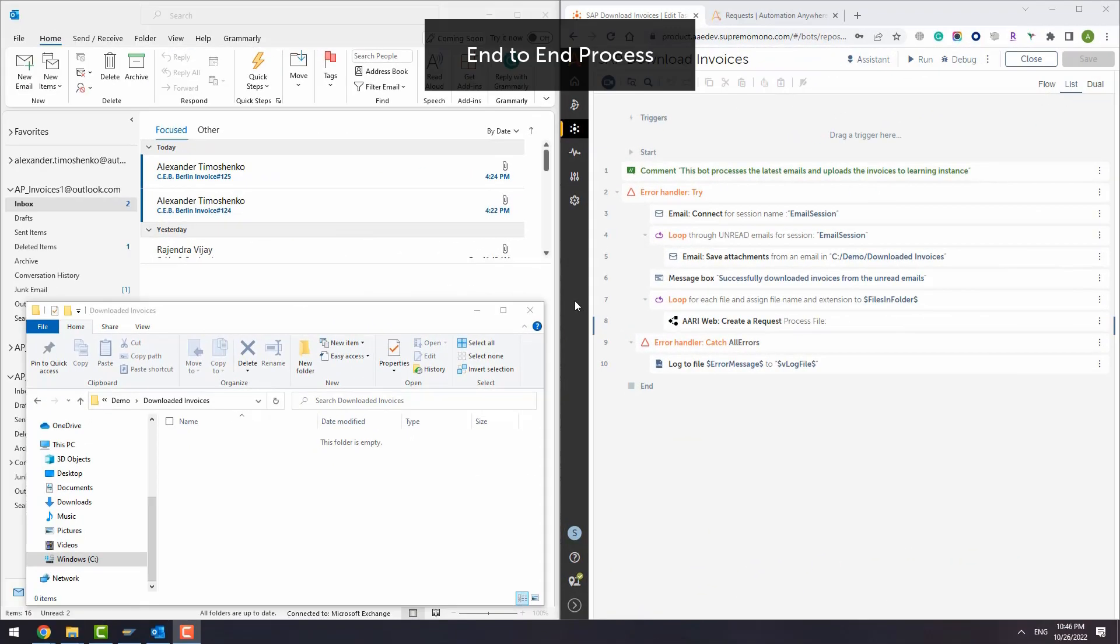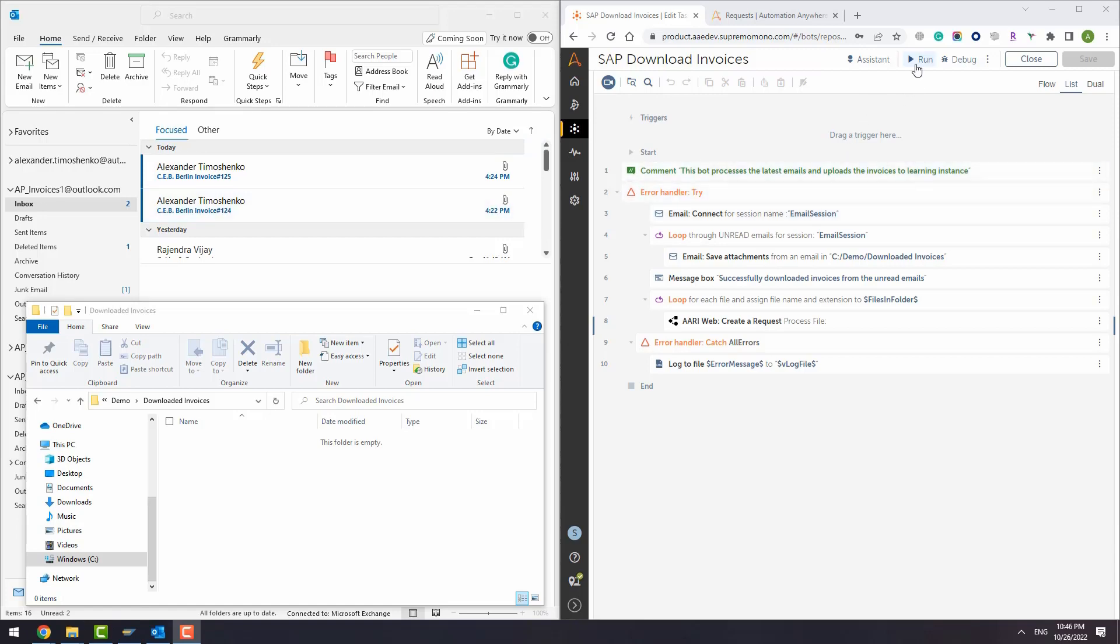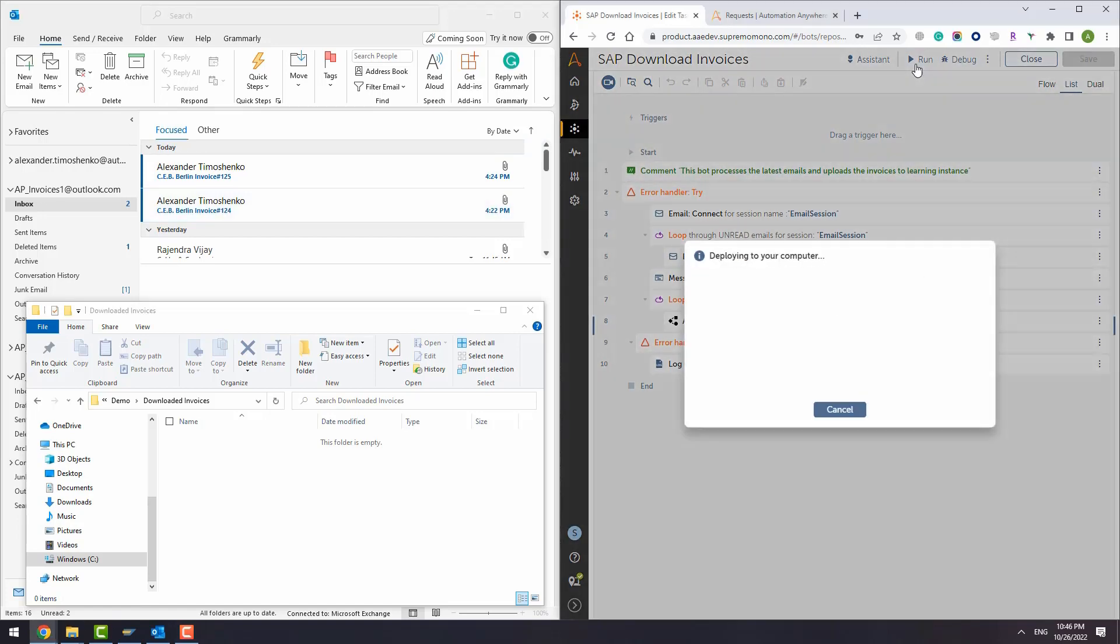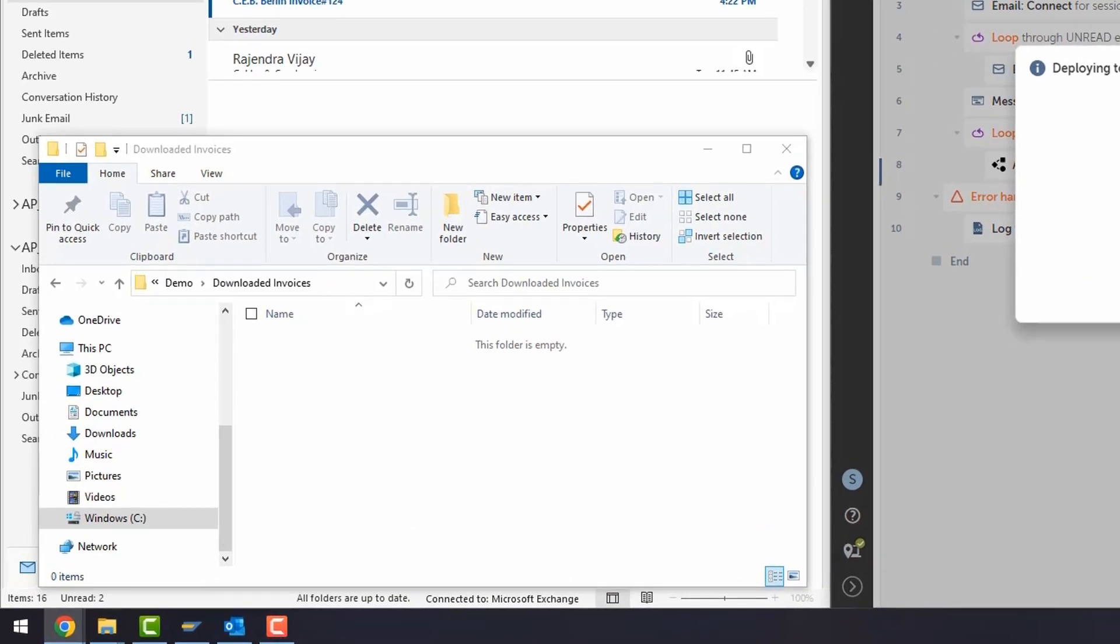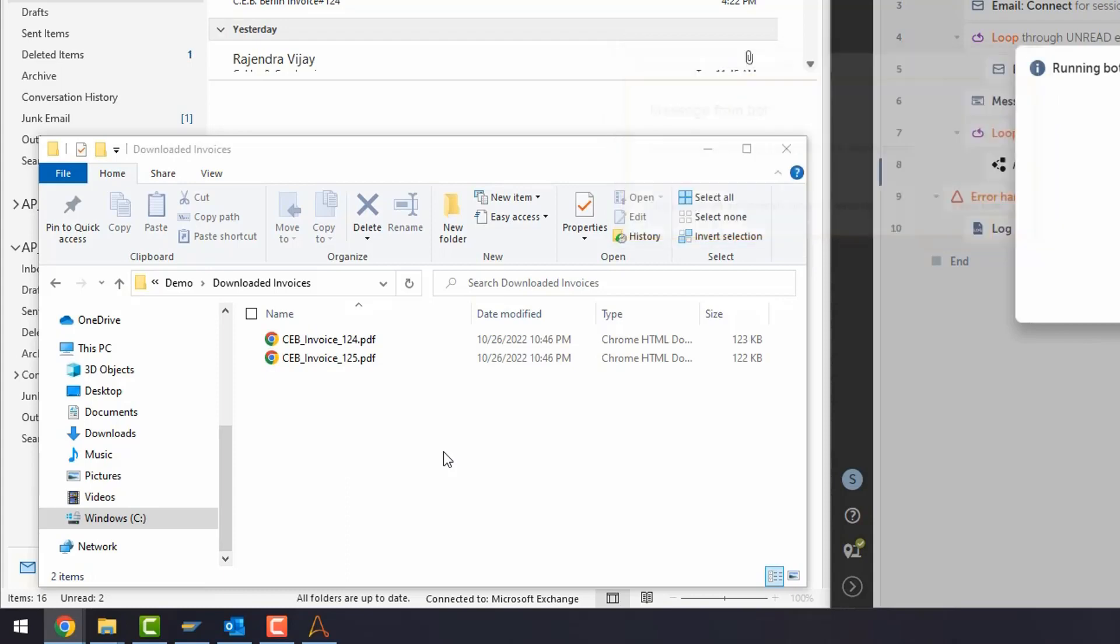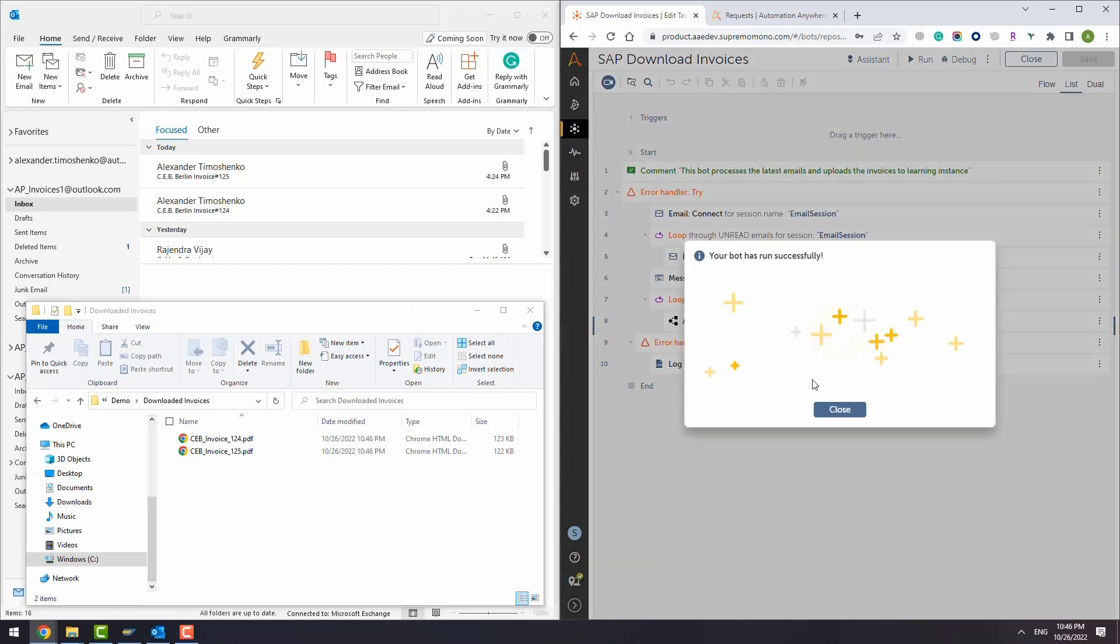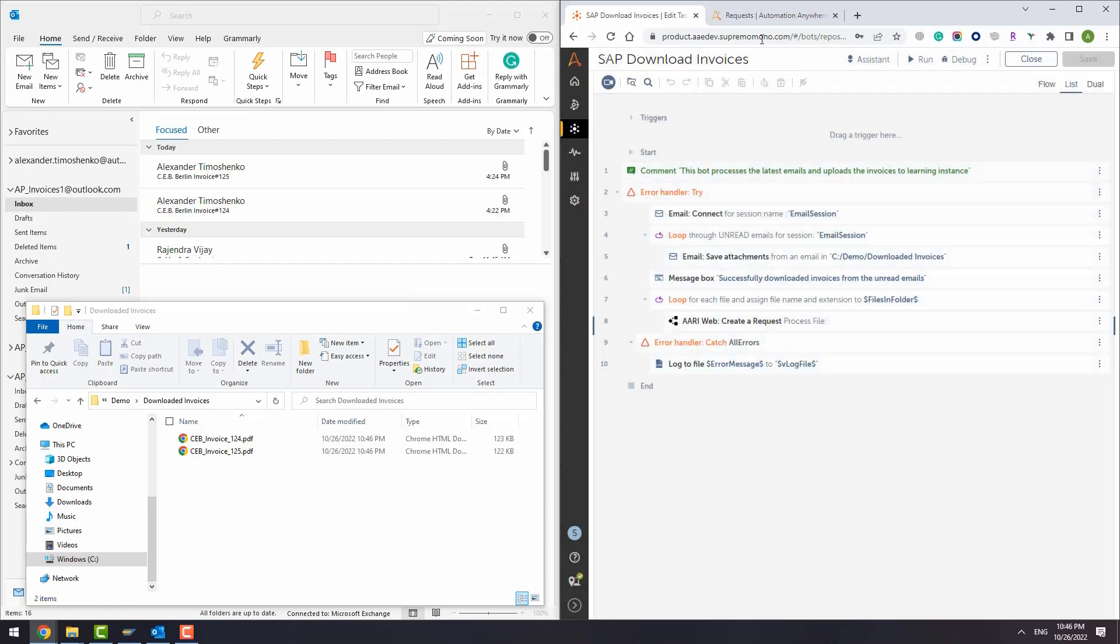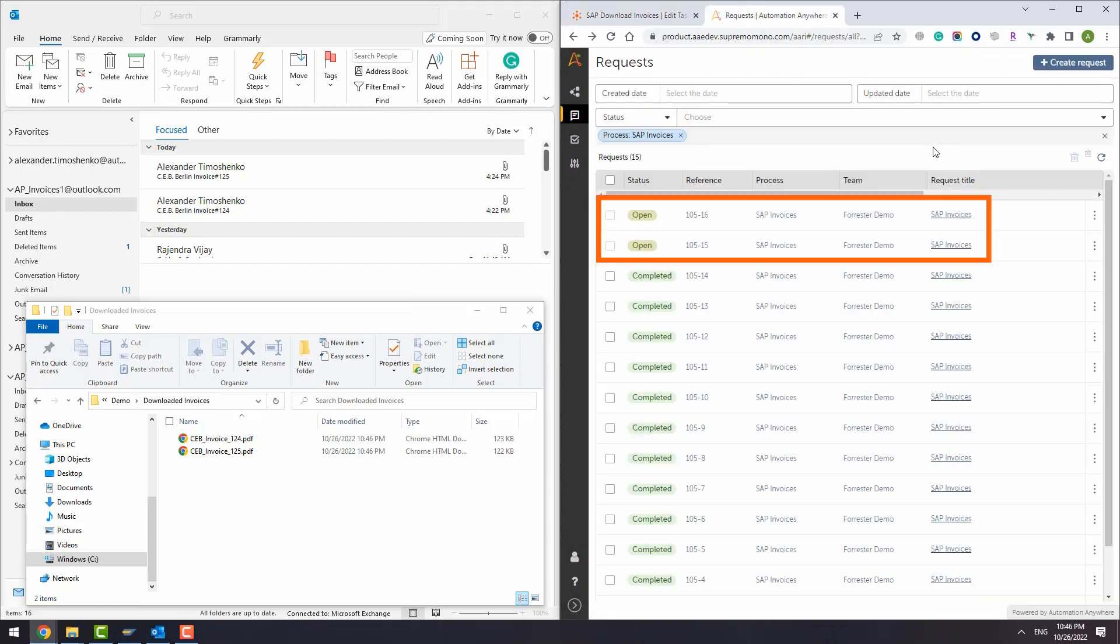Finally, let's take a look at the process end-to-end. As you can see, we have received two invoices from the vendor and we will run the automation. The automation will connect to the email account and download the attachments. Two new documents appear in the folder. We need to send these documents to the system. The bot has finished and there are two new request entries for two documents.